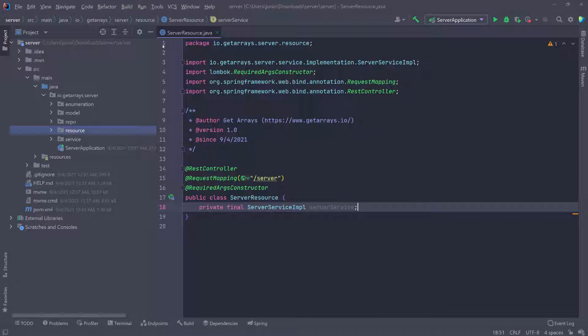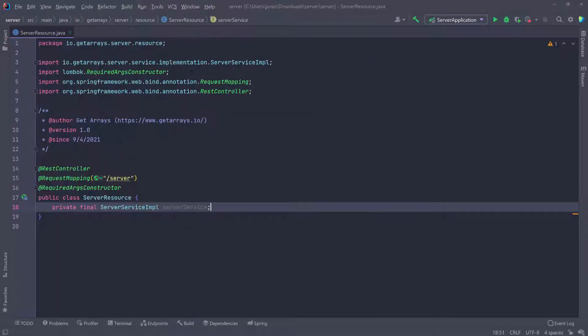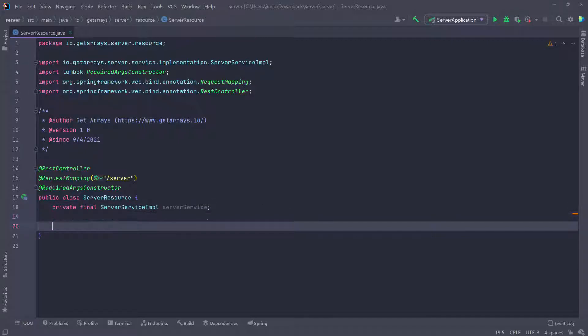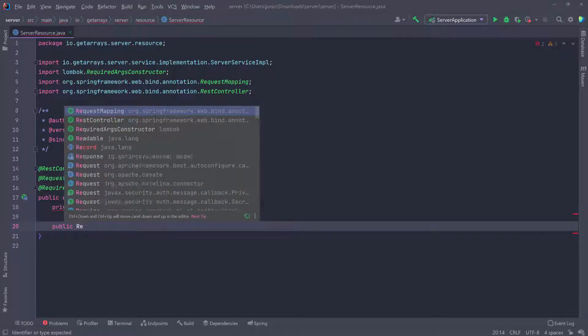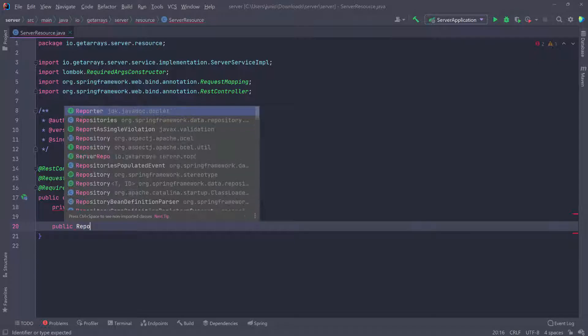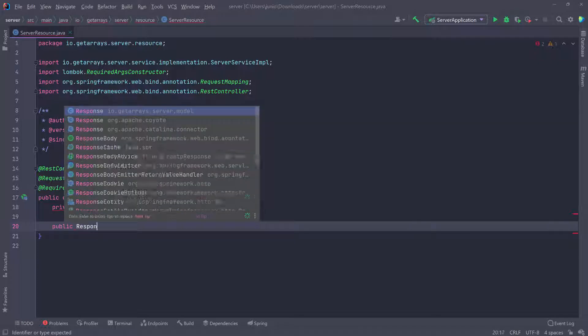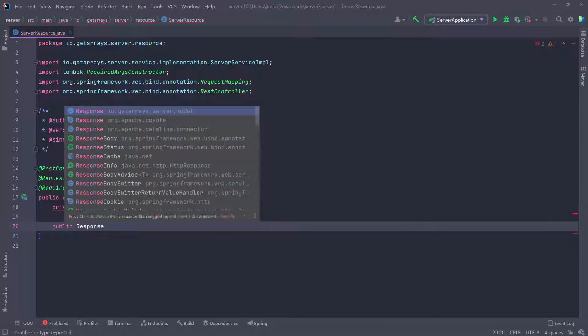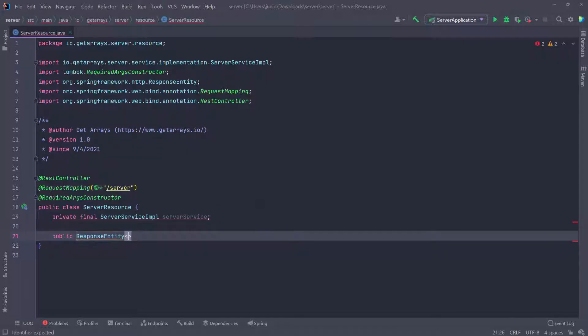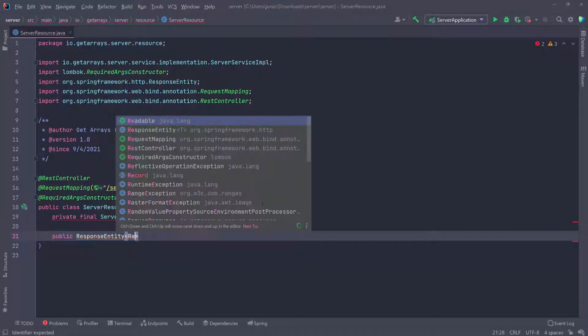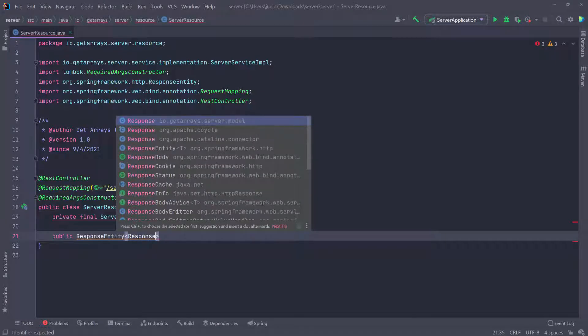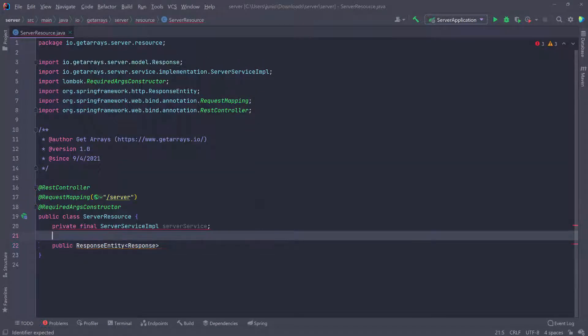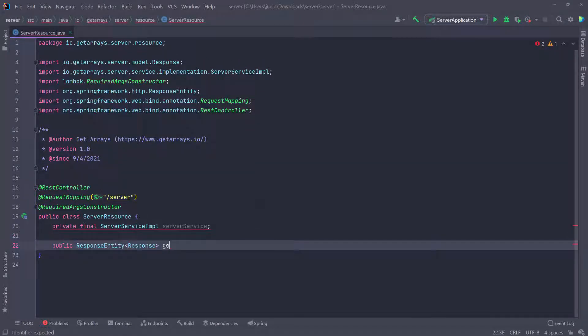I'm going to collapse this and define a public method that returns a ResponseEntity. So we'll do ResponseEntity, and that's going to be of type Response. The body is going to be the Response we created in our model. I'll call this getServers, which will return the list of all servers in the application.